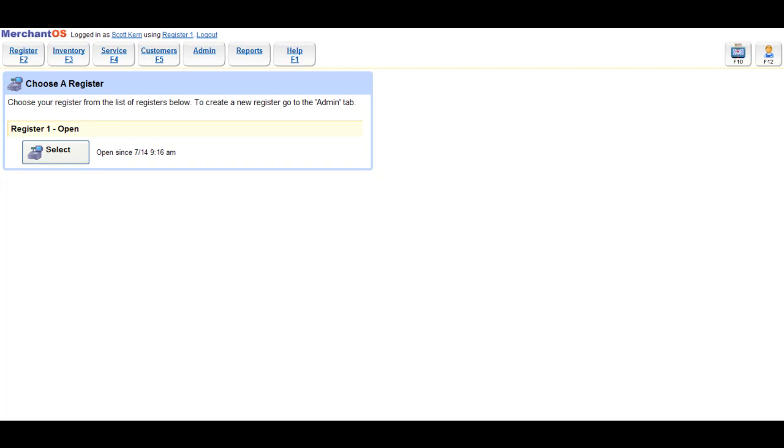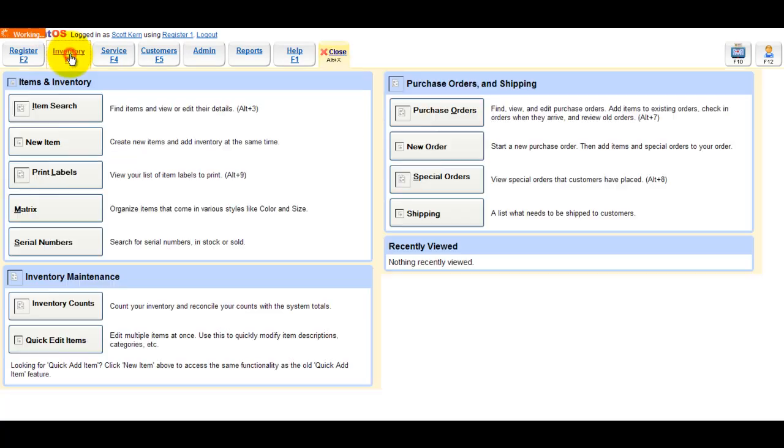In this video, we'll show you how to print labels and add labels to the print queue. The first thing we'll do is add a new item to the inventory.